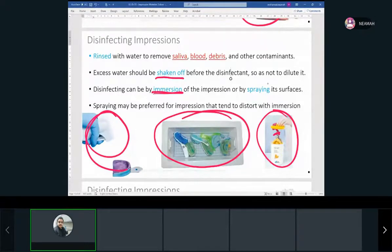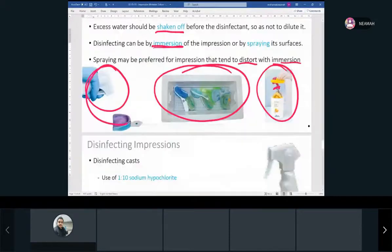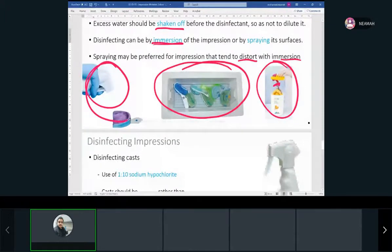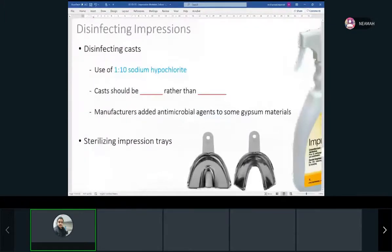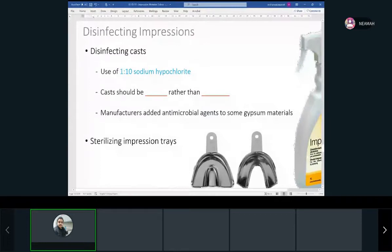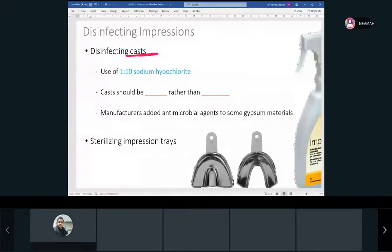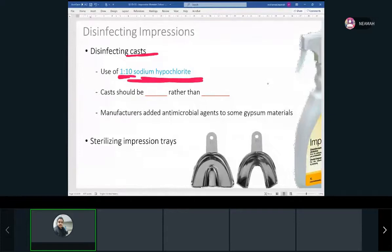Spraying is preferred for impressions that are damaged by immersion; most impressions are done with spraying. Disinfecting also extends to our casts sometimes. With 1-to-10 sodium hypochlorite — which is bleach — you get a disinfectant solution that's active for about 24 hours. For casts, we should spray rather than immerse because they'll get too loose and soft.